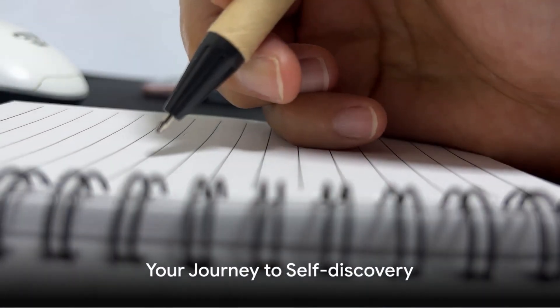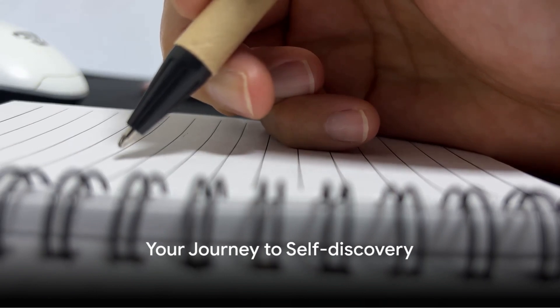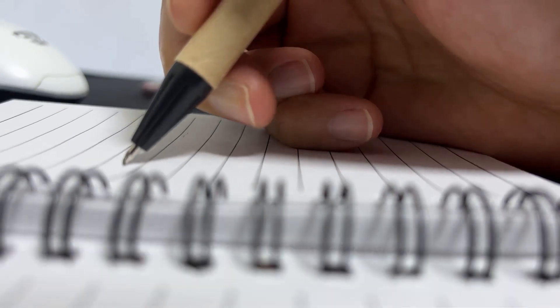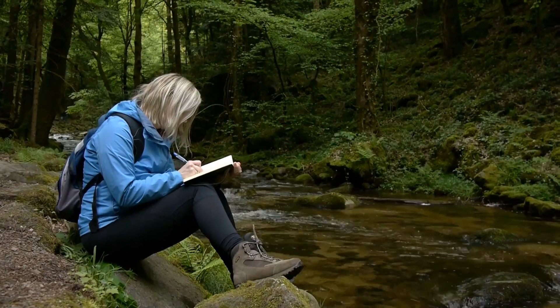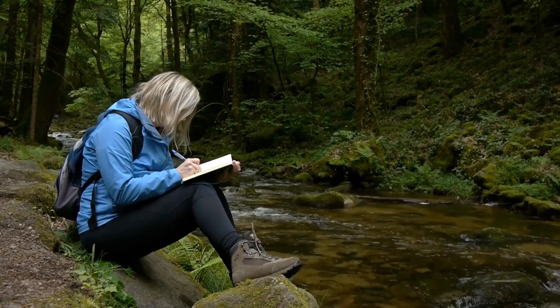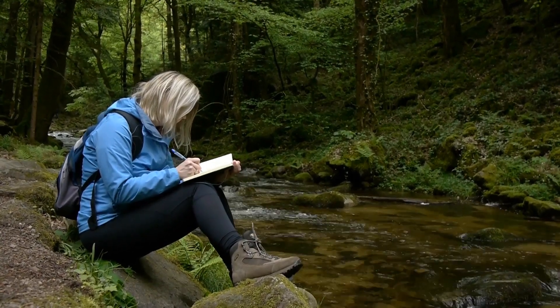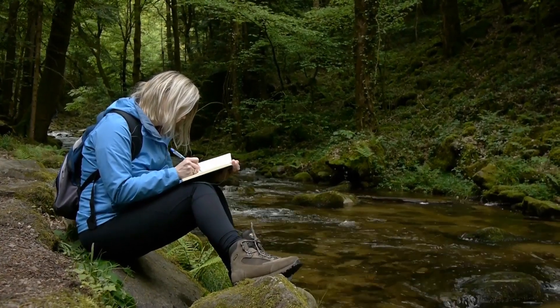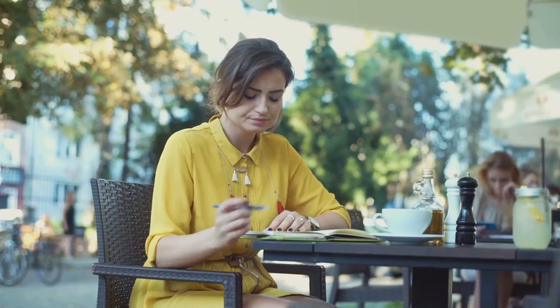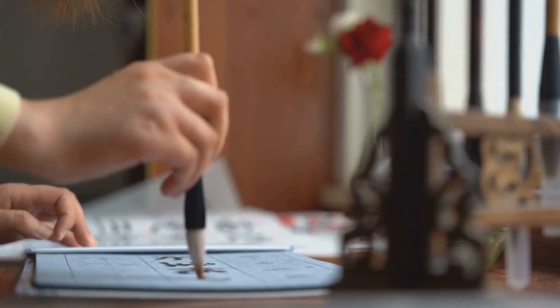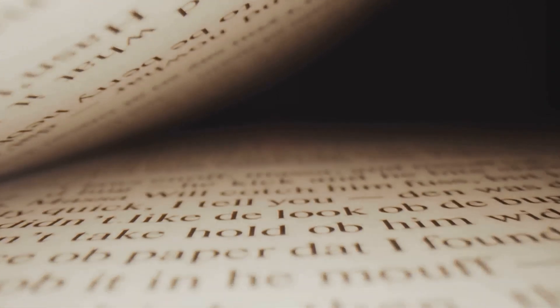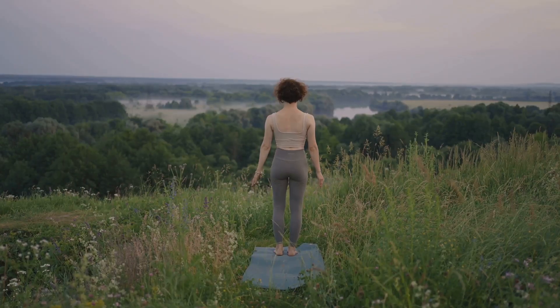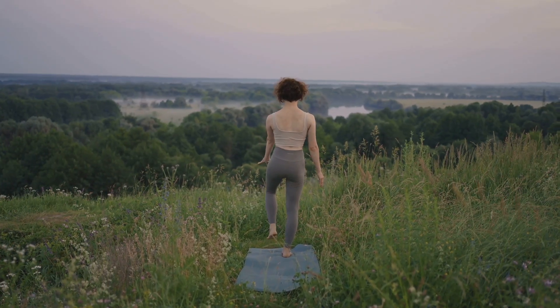Have you ever wondered how a simple journaling habit can transform your life? It's a question that may seem daunting, yet it's one that holds the key to unlocking the door to your own self-discovery. Picture this: the world around you quiets down. You're alone with your thoughts, a pen in hand, and an empty page in front of you. It's a sacred space, a space where judgment is silenced and authenticity thrives. This is where you start your journey of self-exploration.